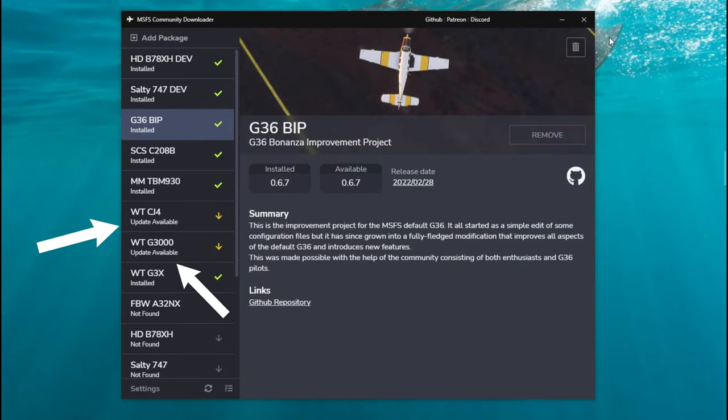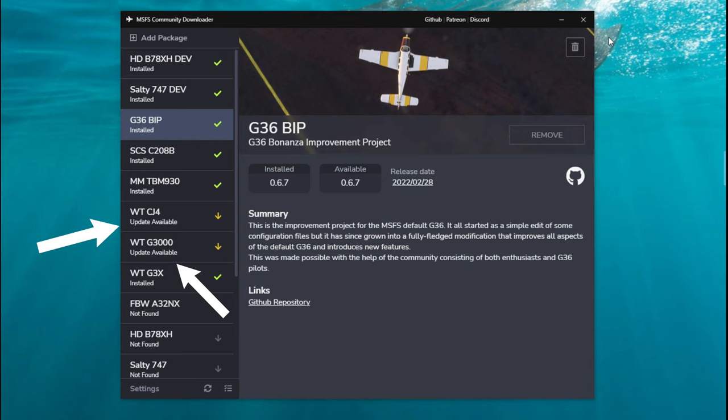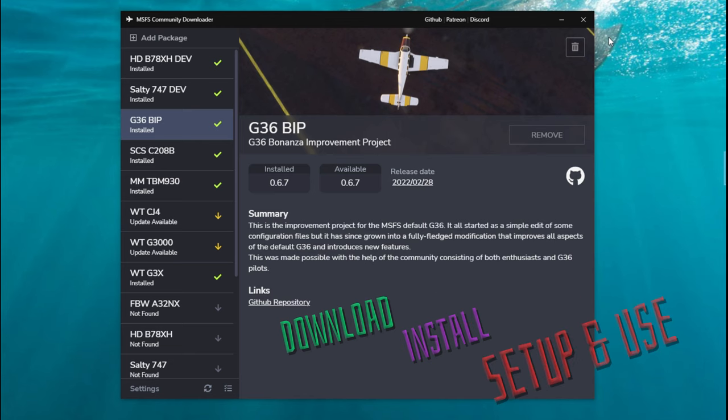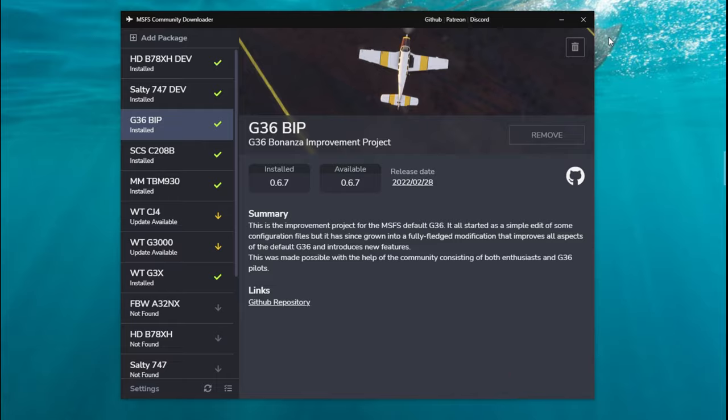Not to mention it will keep everything up to date for us as well. So if you'd like to know more about where to download, how to install, but more importantly how to use this fantastic add-on, stay tuned for today's episode of 2020 Flight Simmers.